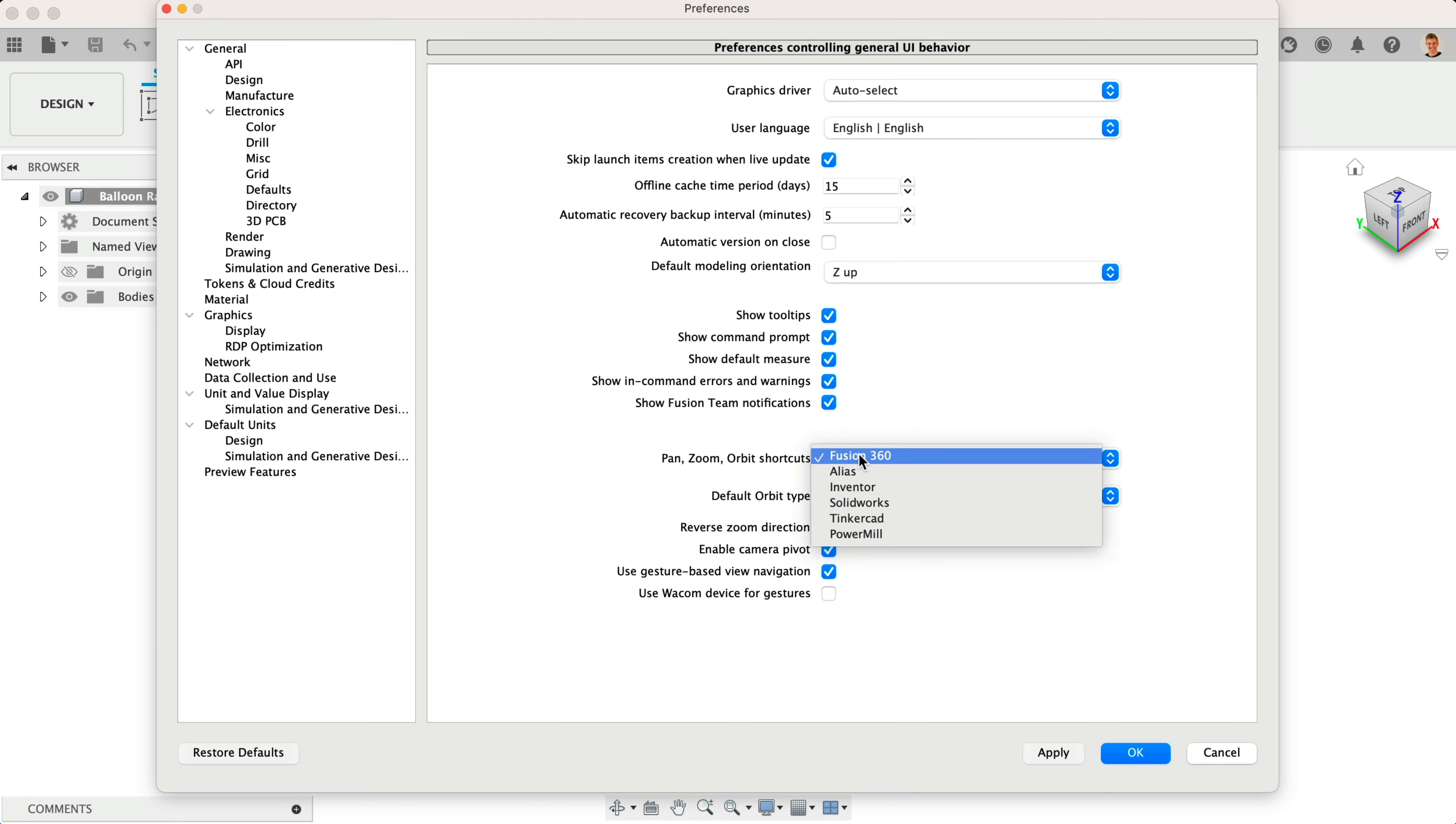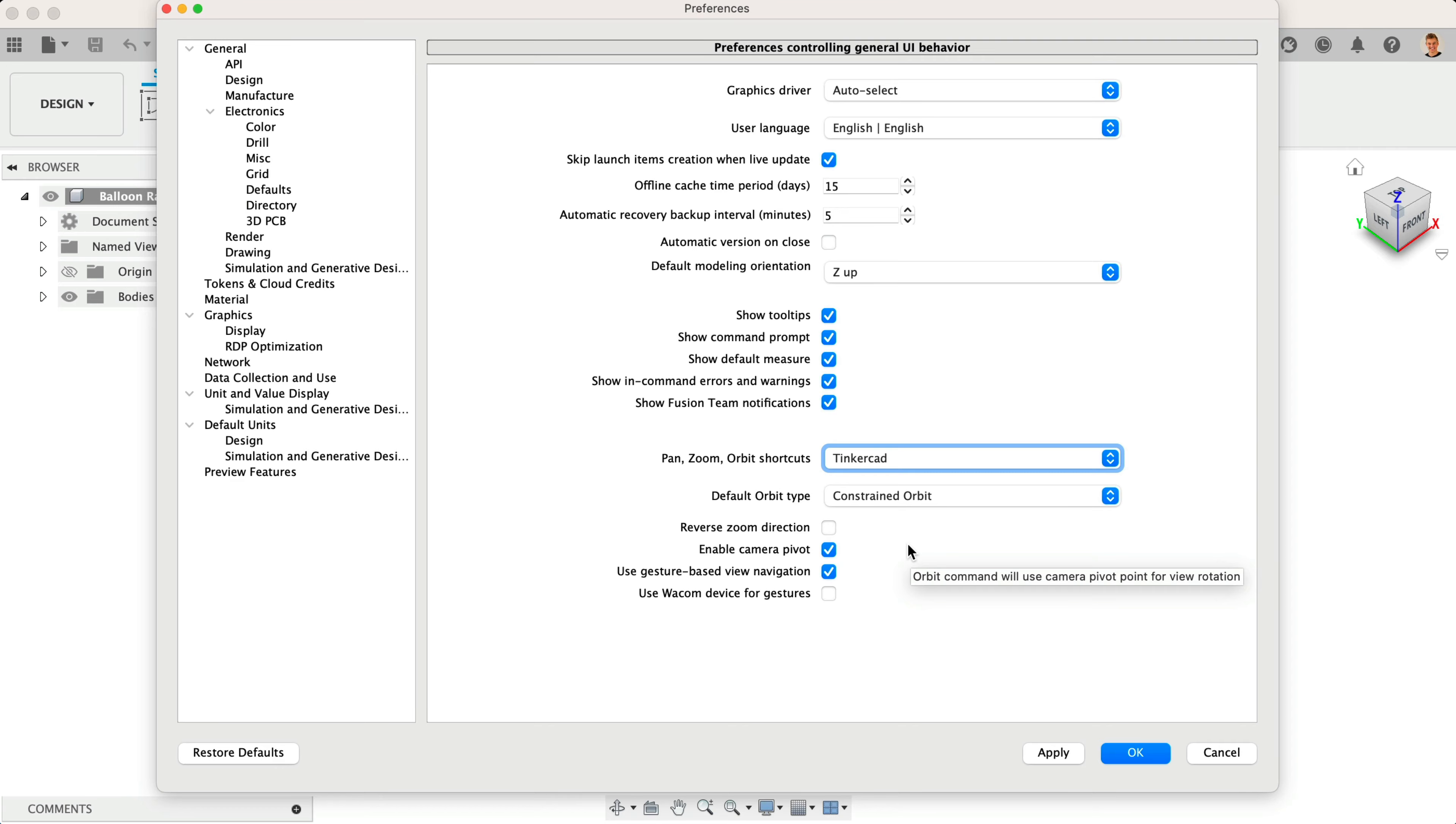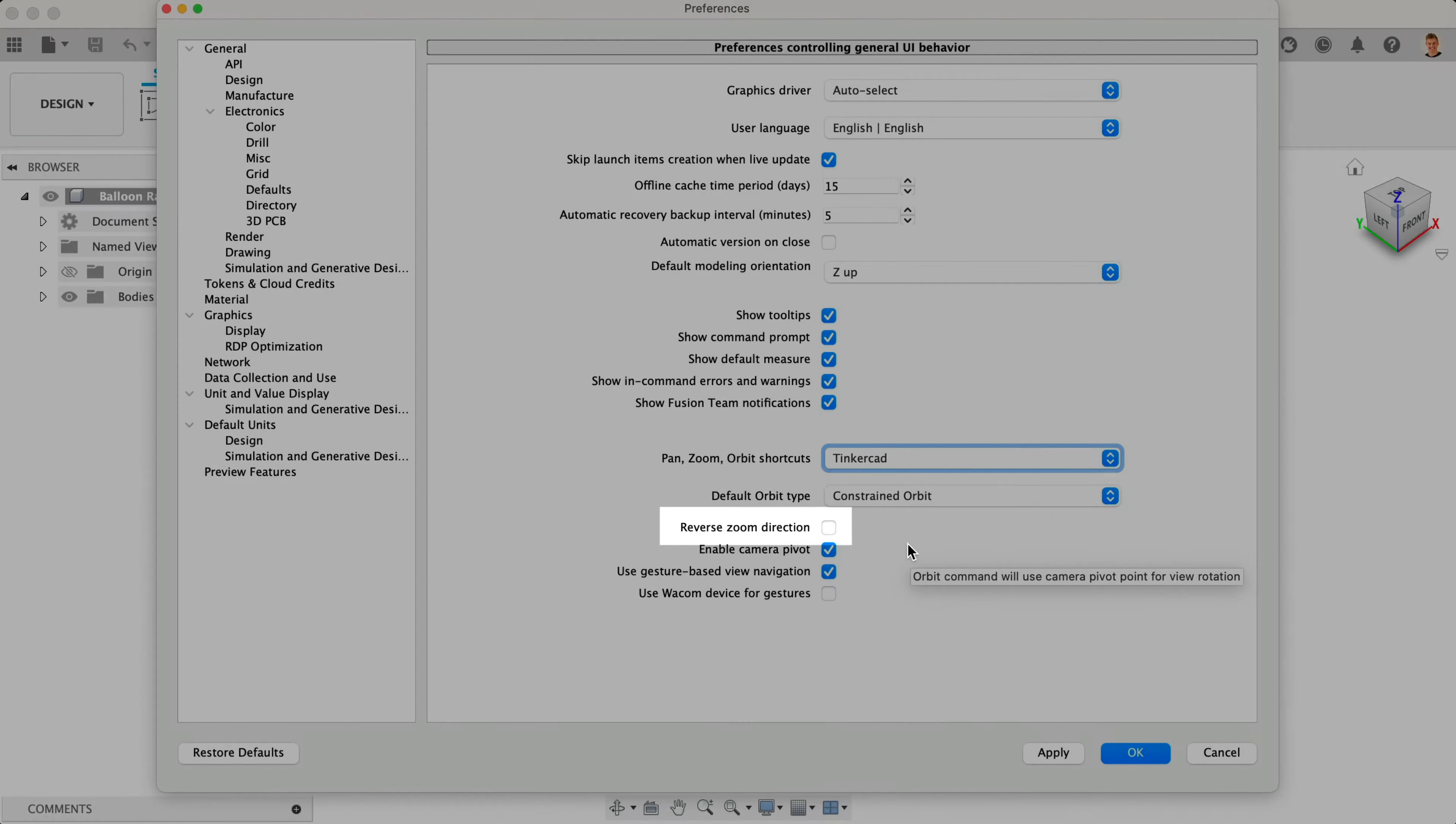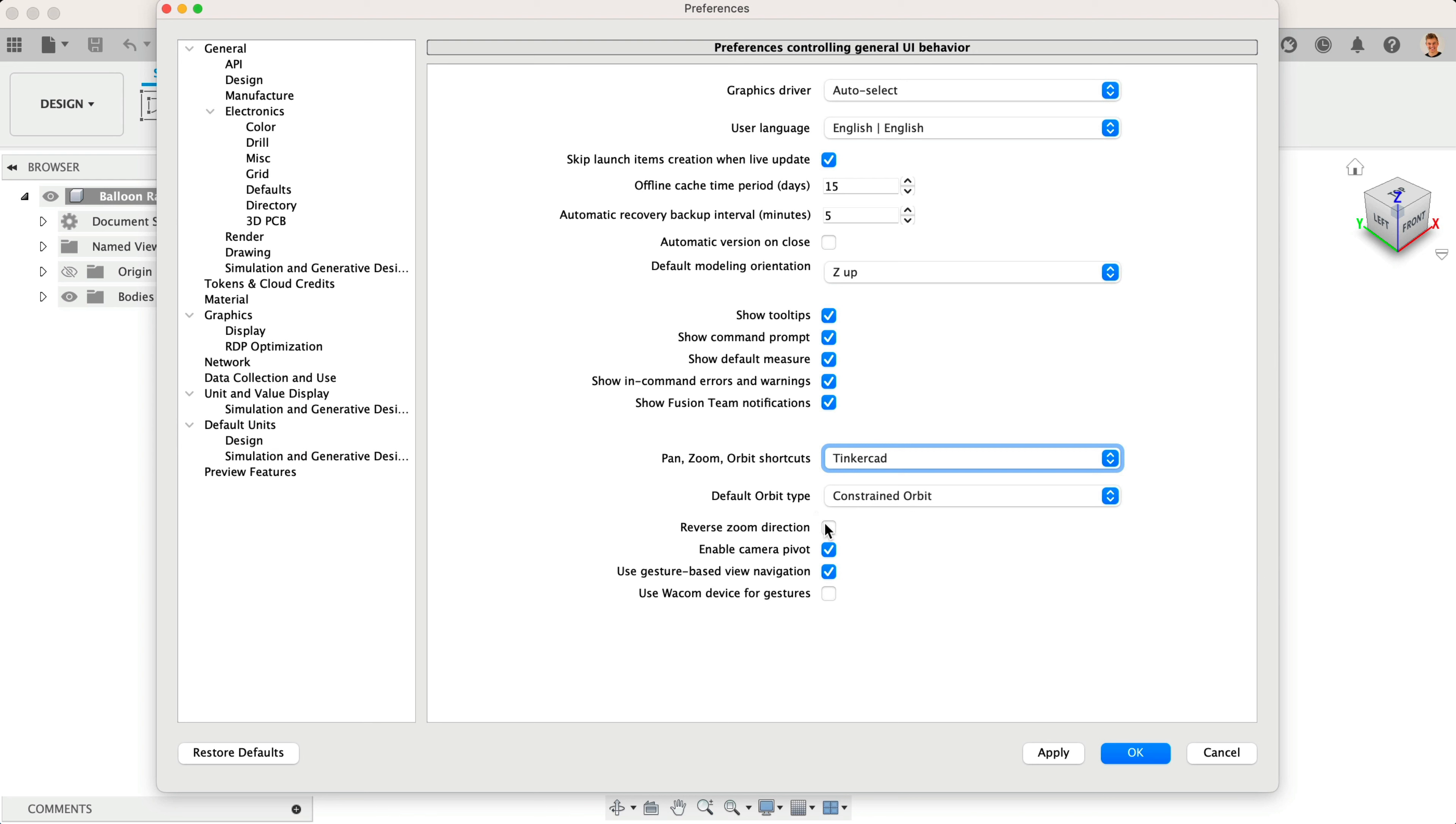This will update your Pan, Zoom, and Orbit shortcuts to match Tinkercad. You can also reverse the zoom direction if it feels that your mouse wheel is zooming in the opposite direction.